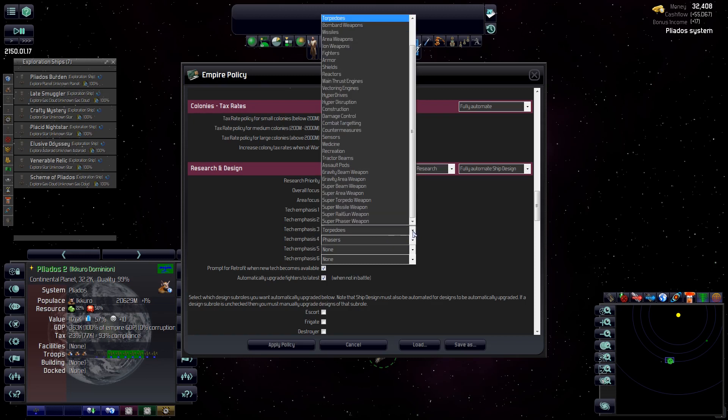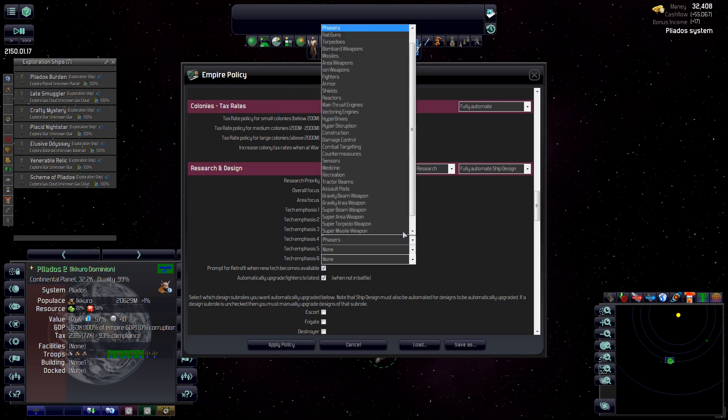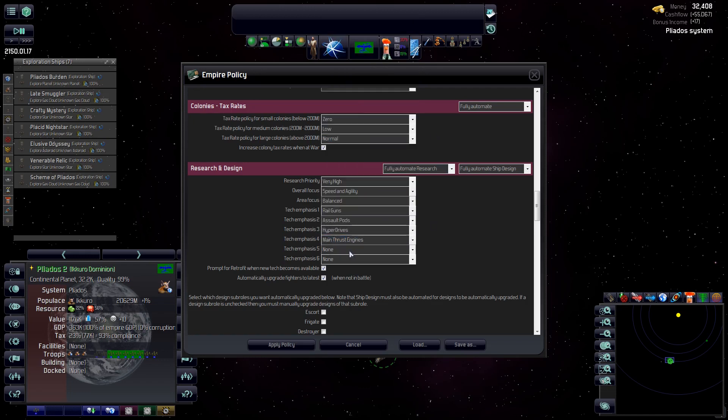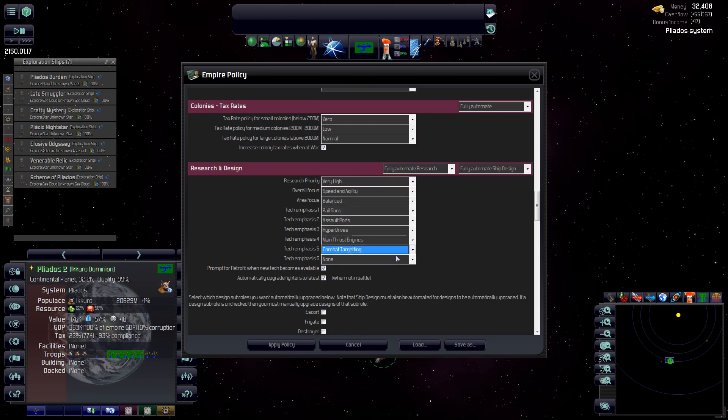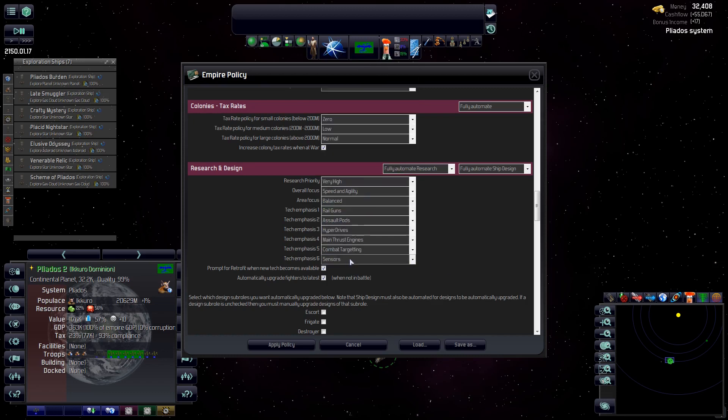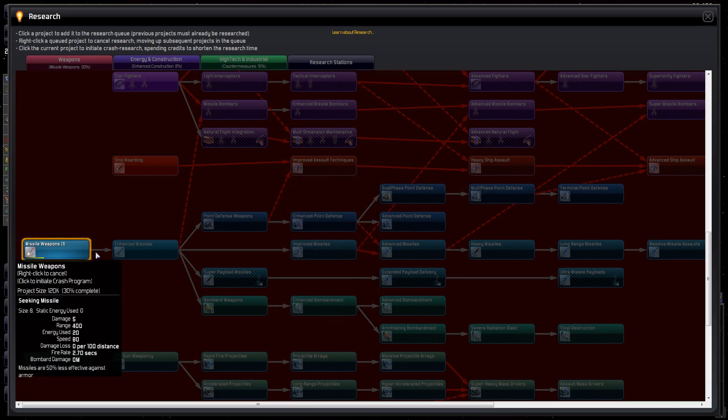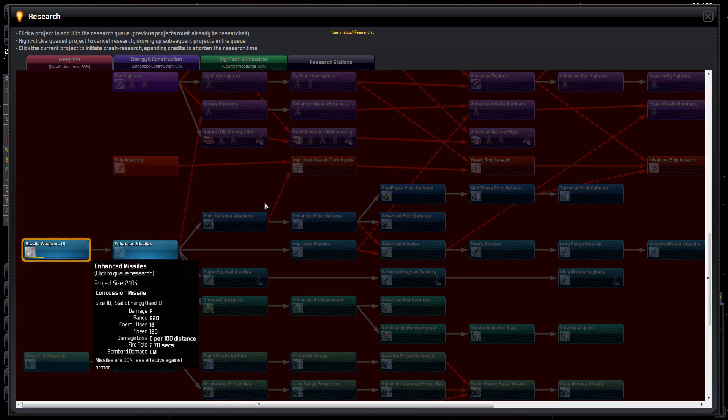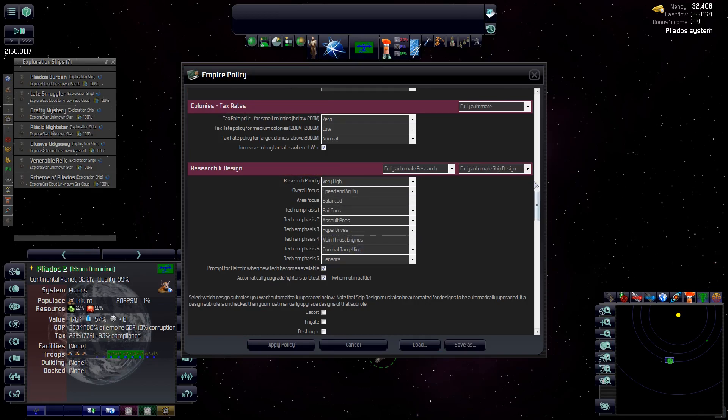So we're going to set the next two to energy and construction. We'll maybe get some faster hyper drives and some faster thrust engines. And then two for the high tech. We're already doing counter measures, so maybe we'll do target tracking and some sensors. So if the AI doesn't have anything else prioritized, it's going to work on this stuff. And we can swap these around. Once we get on rail guns, we can maybe swap that out to fighters or something. And from my experience, the AI, once it picks a research will not change. It doesn't stop halfway through to go to ship boarding or anything. Once it picks a research, it carries through to the next one.